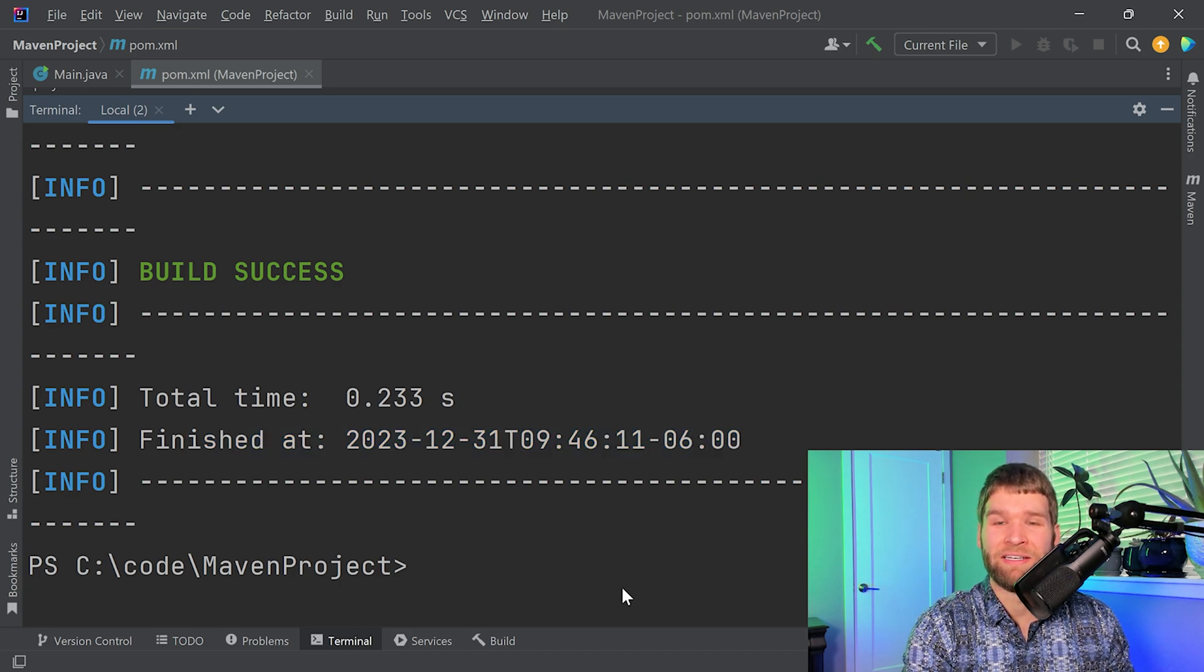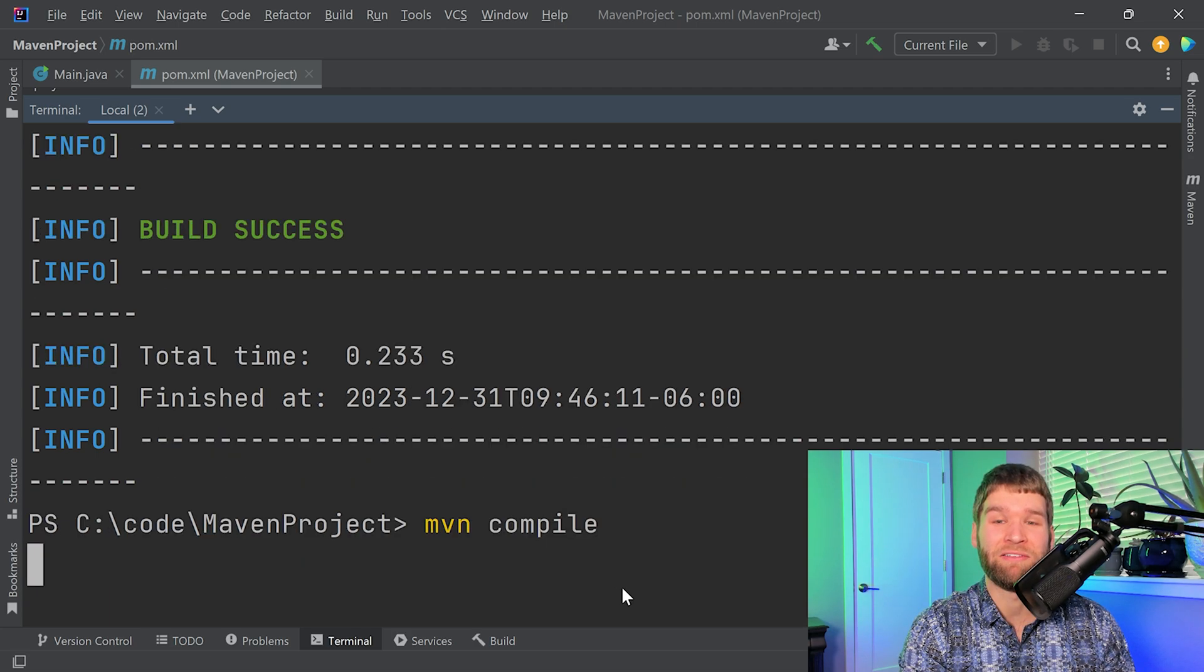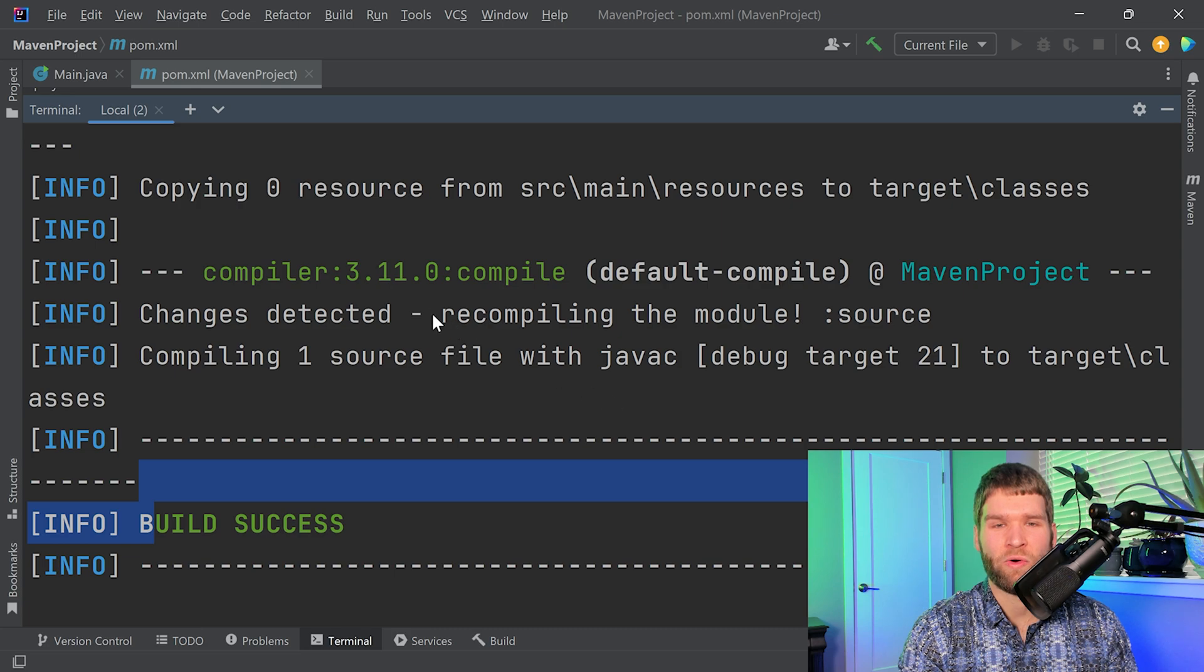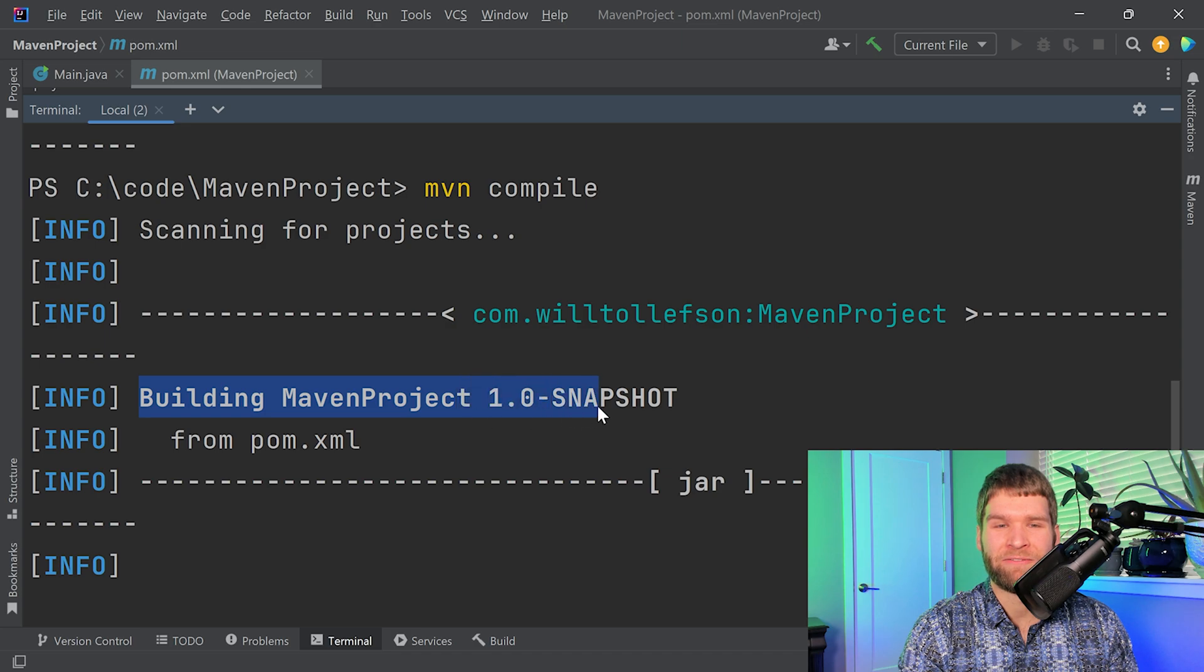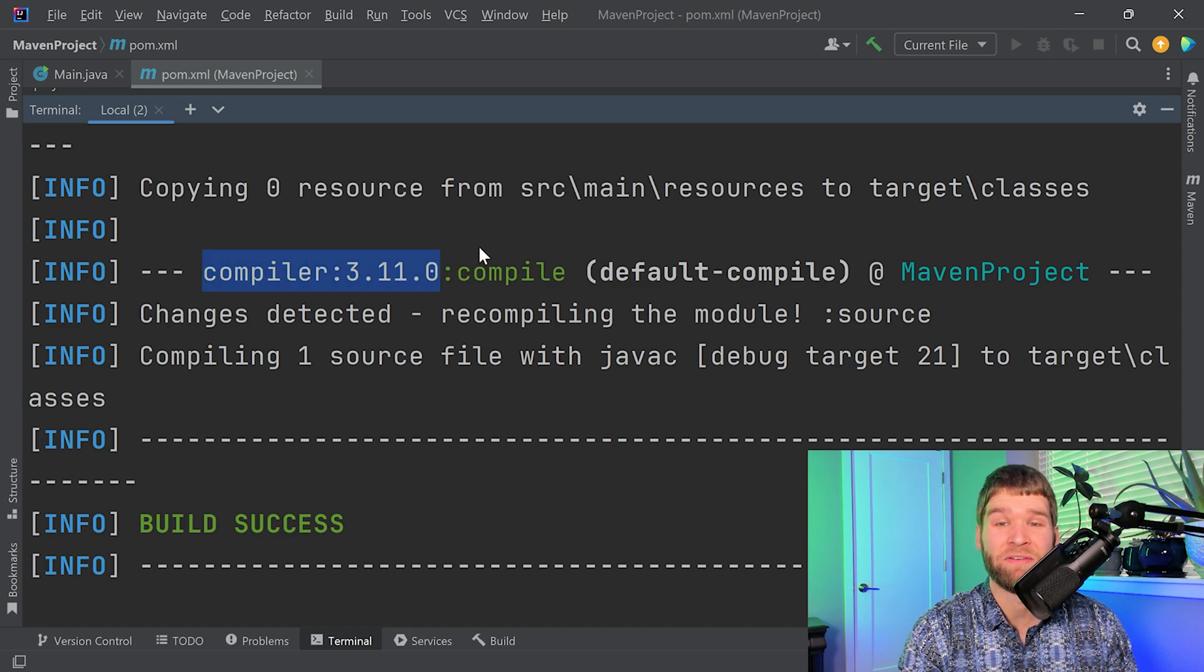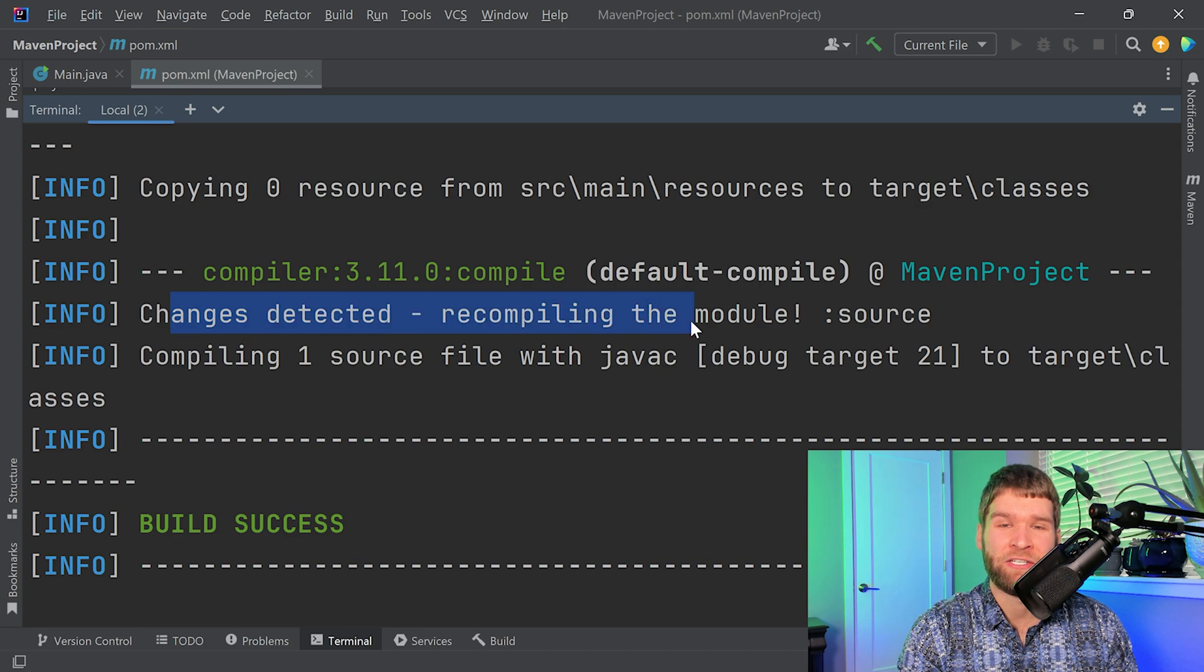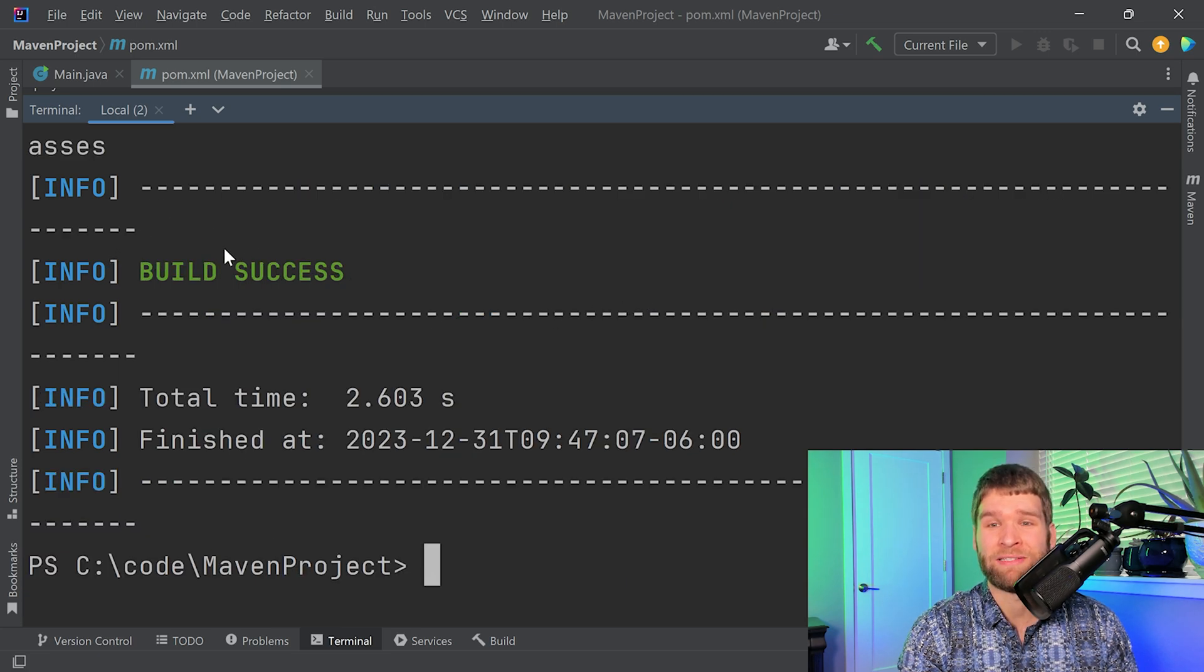After you validated that your project structure looks good, the next thing you might want to do is compile it. And likewise, we get another build success here. This prints out a fair amount of information. The first thing is that it makes sure that you've got a Maven project to compile against. And then it uses this compiler. So compiler 3.11.0, that's the Maven compiler plugin version 3.11.0, and then it's running the compile command. Changes detected, recompiling, compiling one source file with javac with target of 21, and it built successfully.